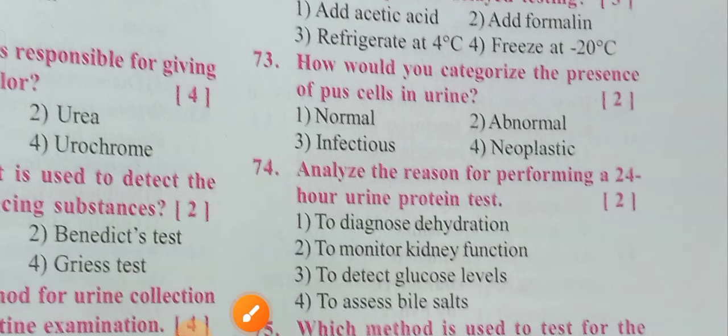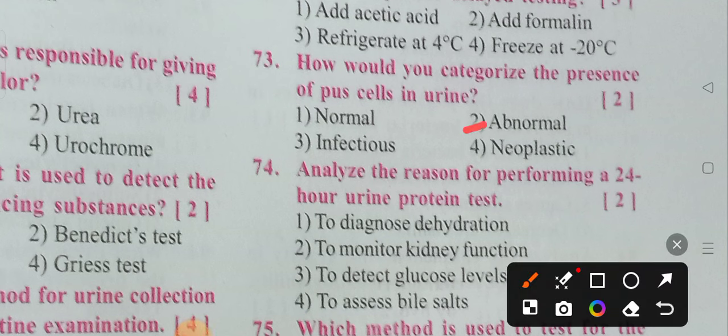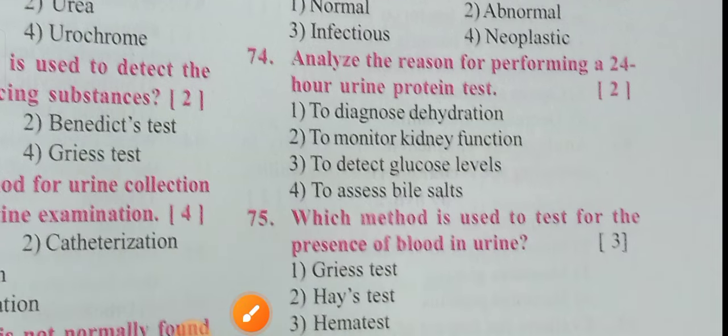How would you categorize the presence of pus cells in the urine? Options: Normal, Abnormal, Infectious, Neoplastic. Option 2 is the correct answer — Abnormal.